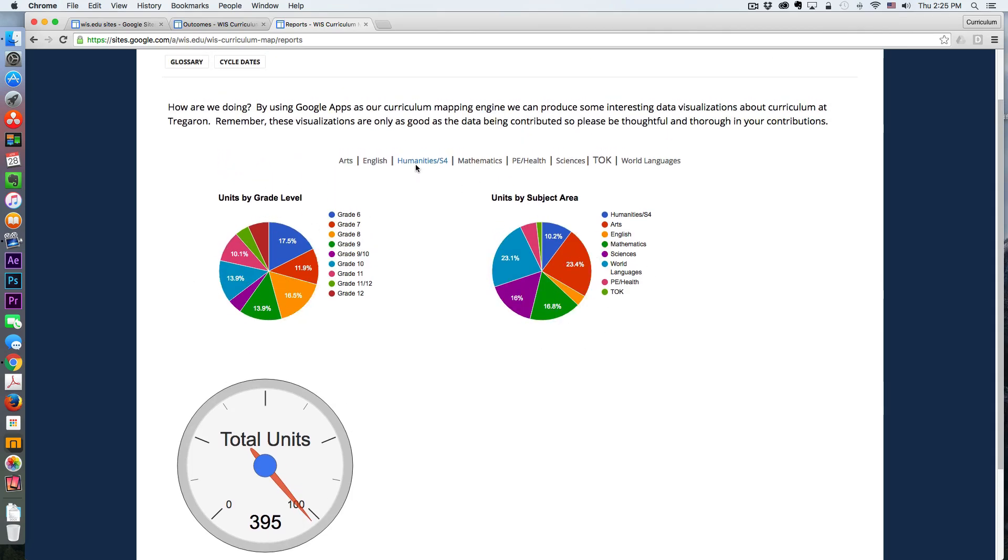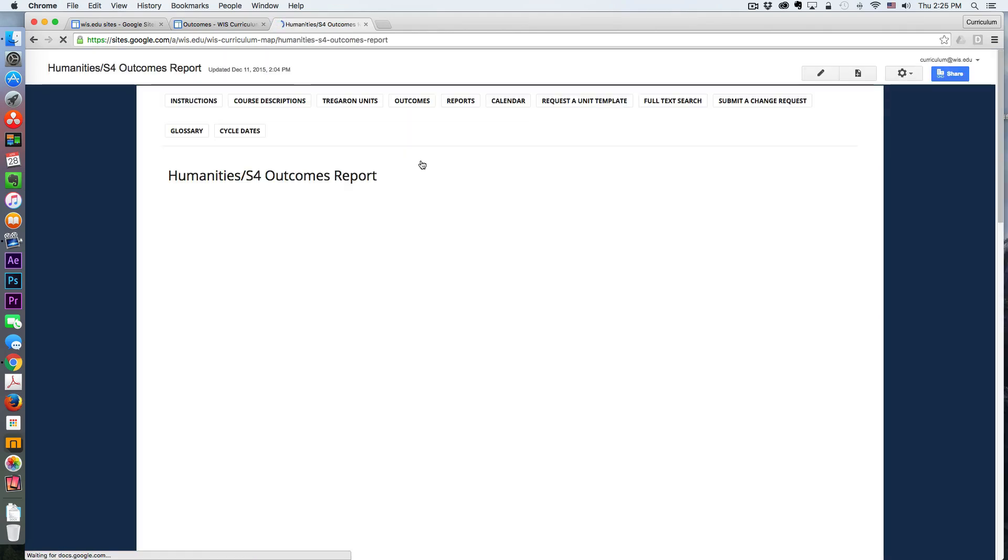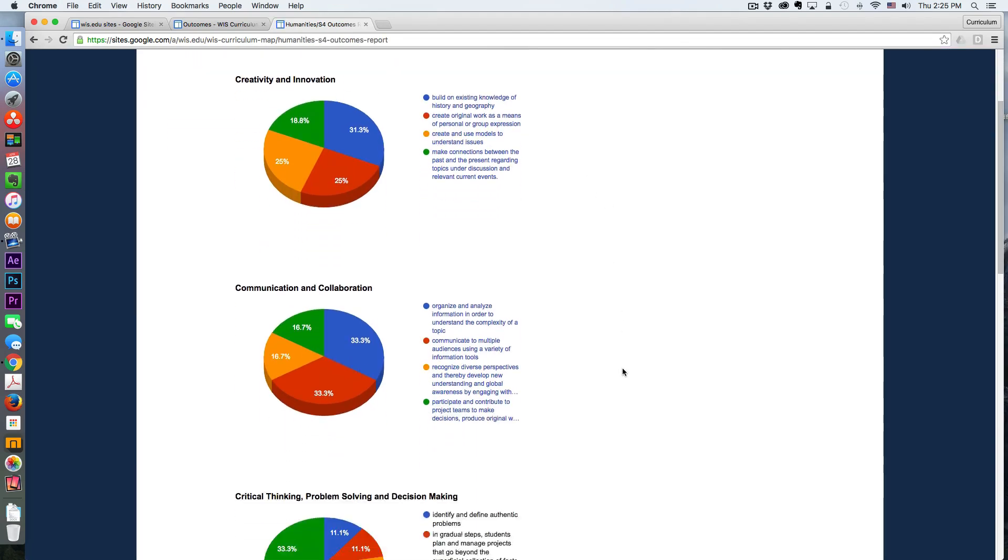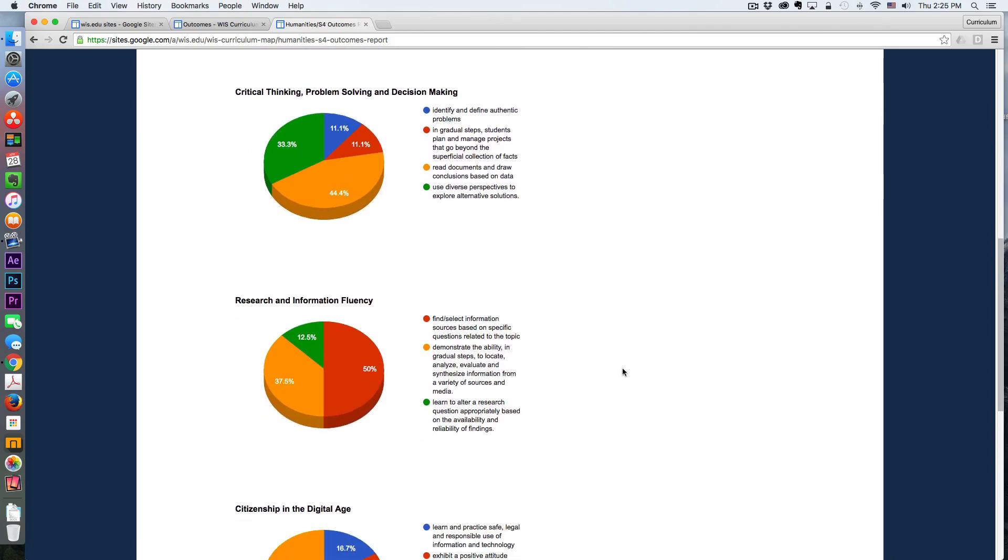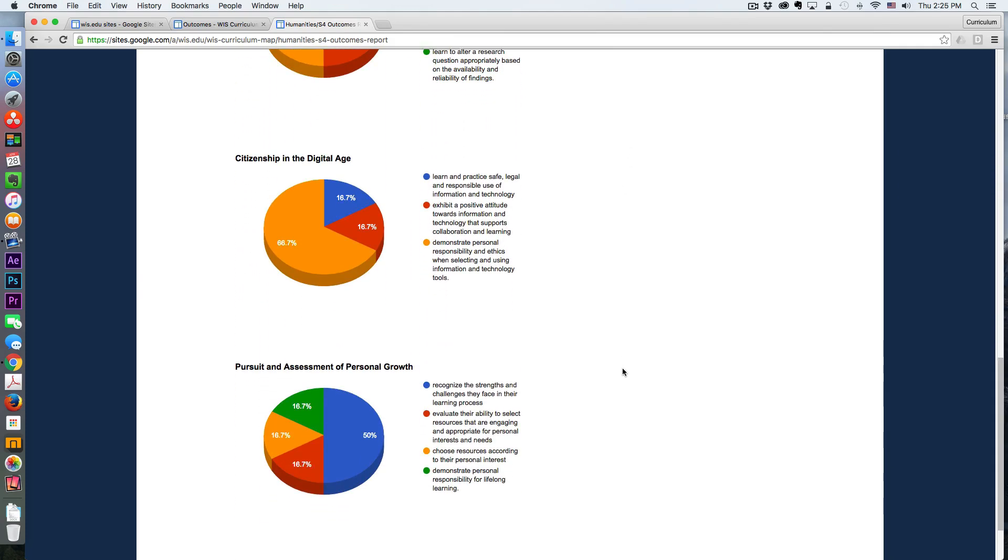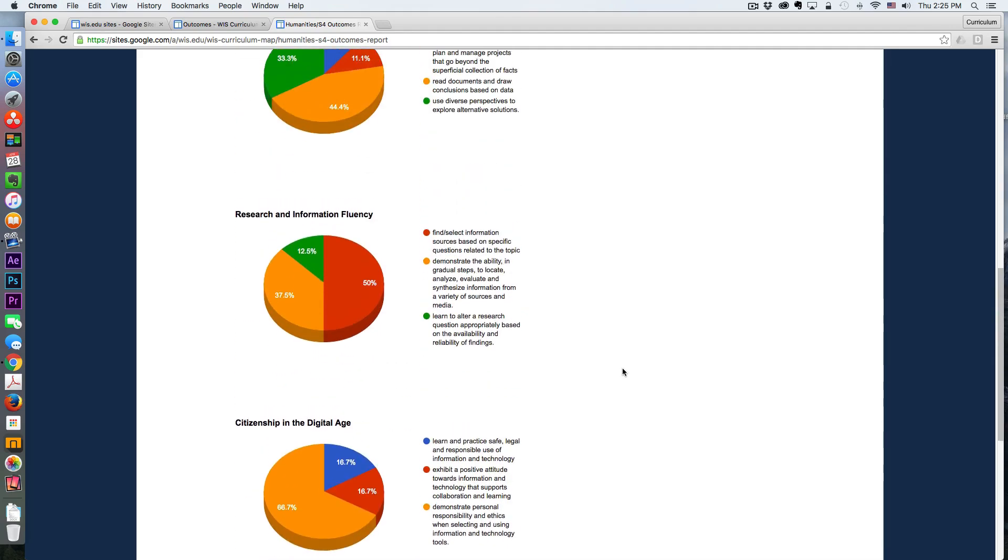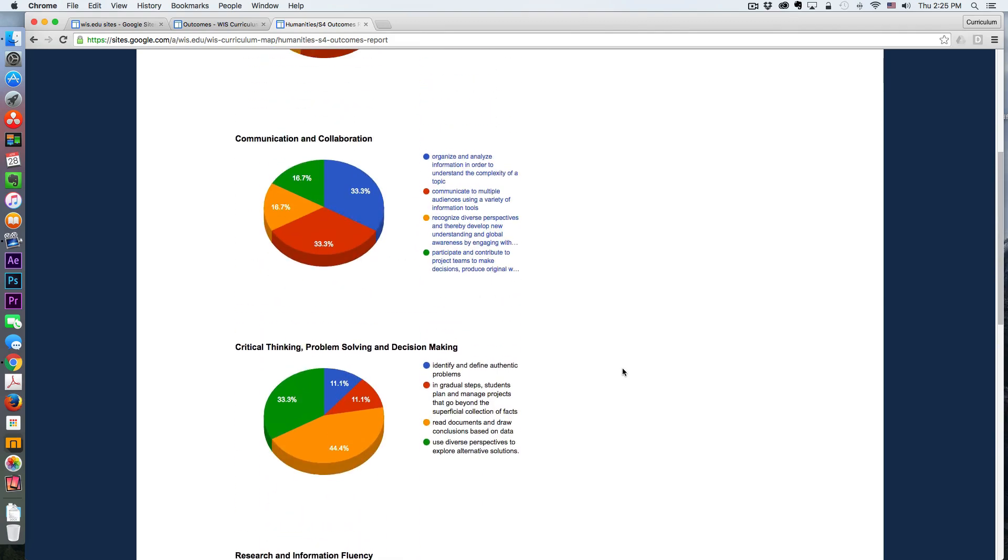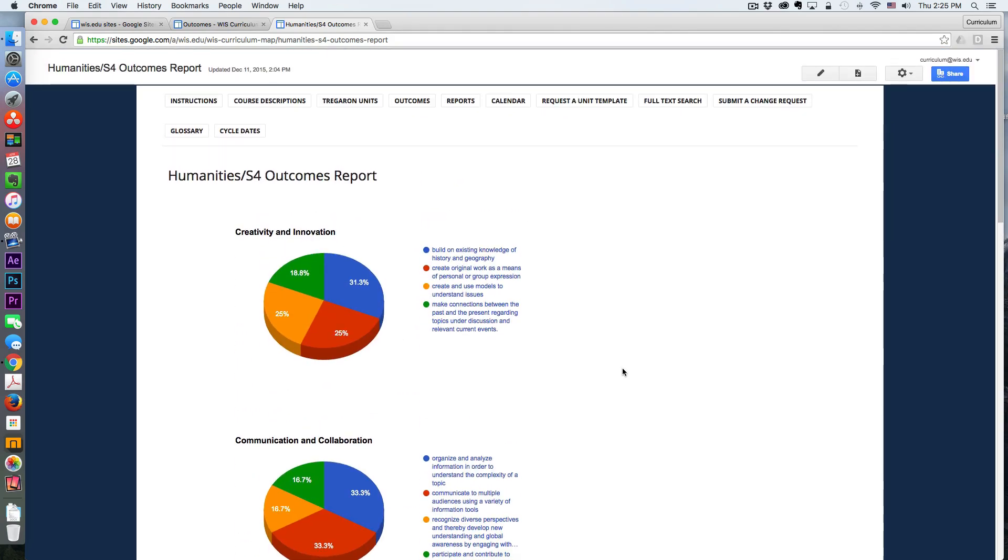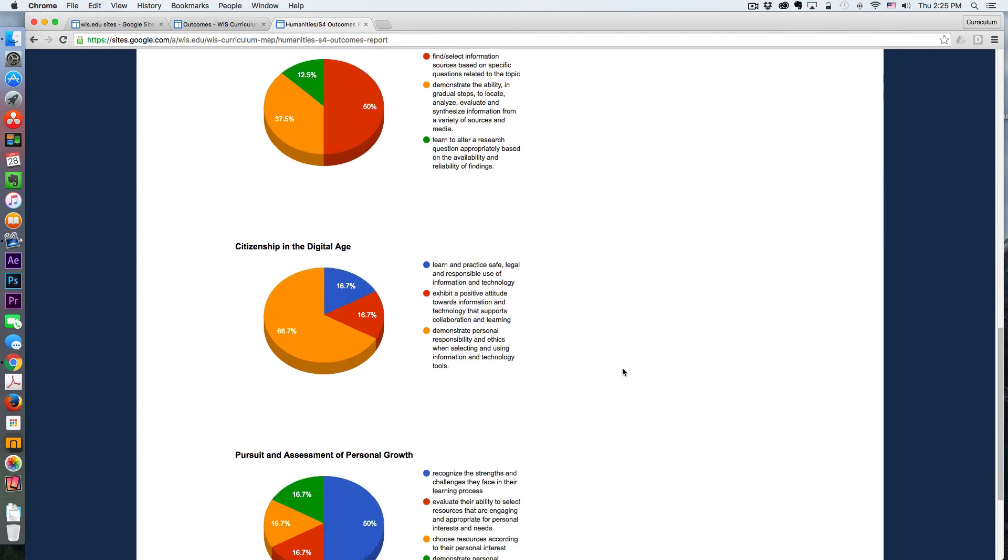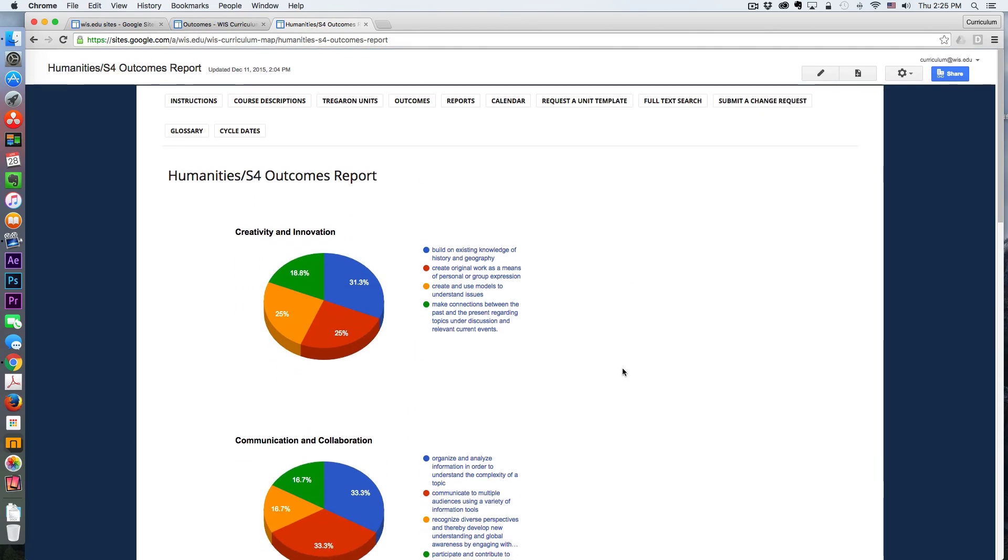So this is our humanities department. This information here might not be accurate yet because we haven't really done a full-on sort of thinking about our outcomes in their units using this tool yet. So I've just been merely getting the data ready to make it work. But it gives you kind of a sense of the types of visuals you can produce using this system.